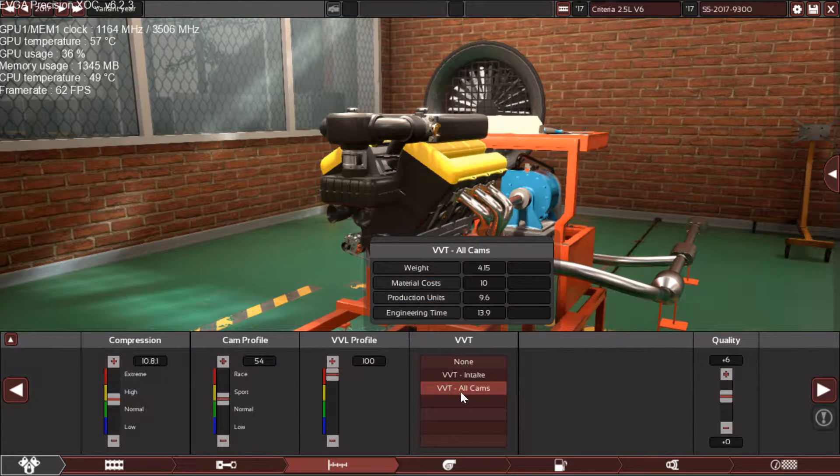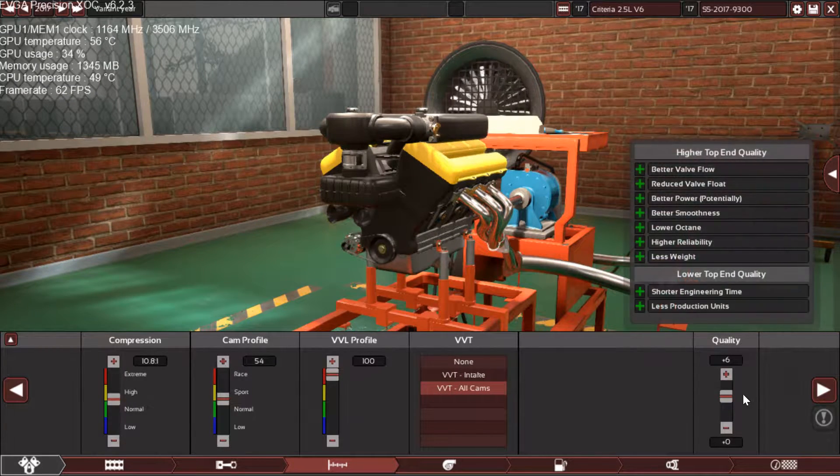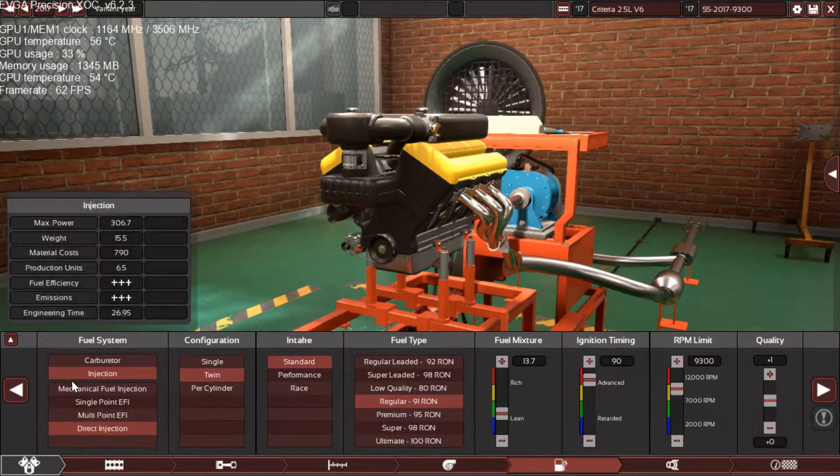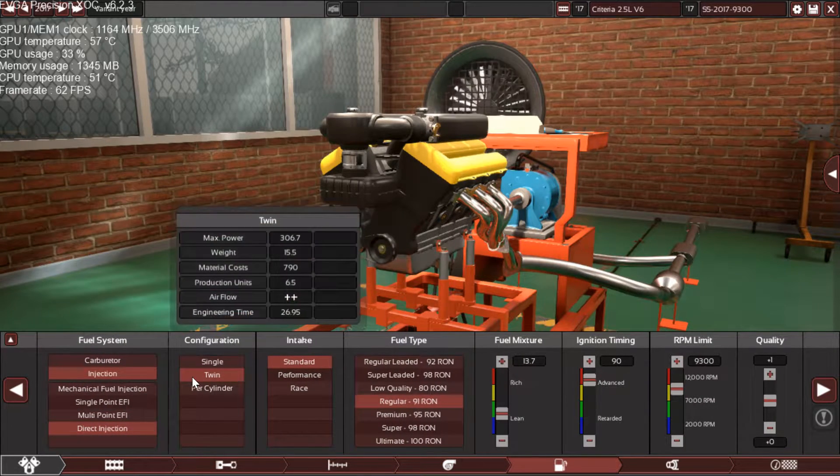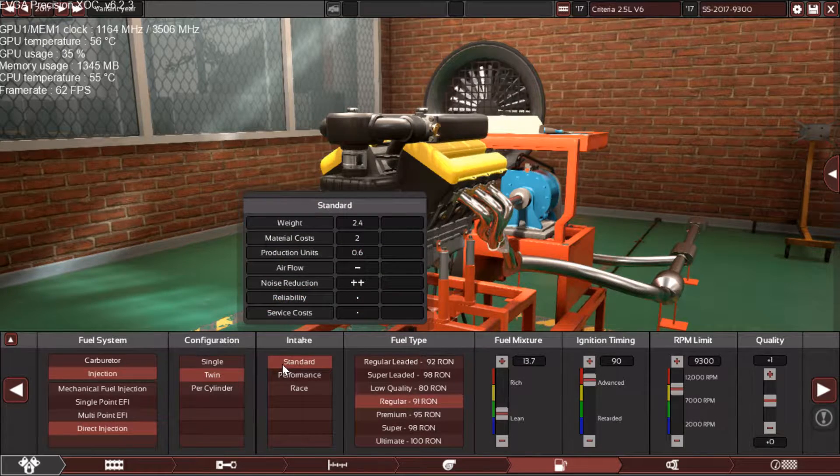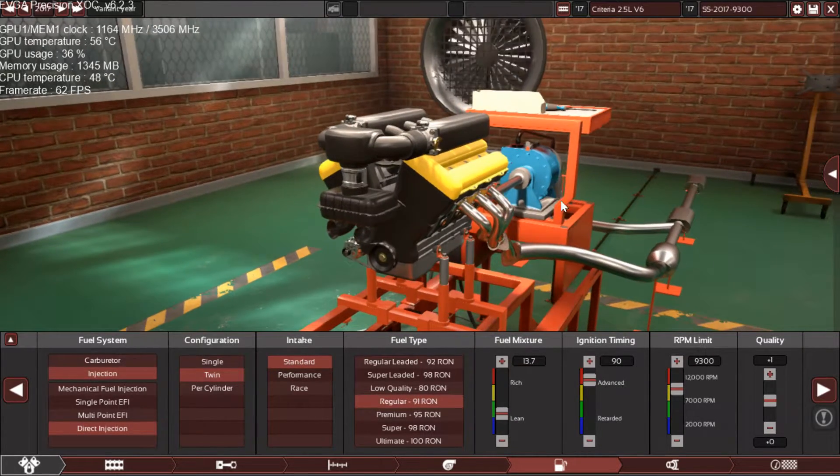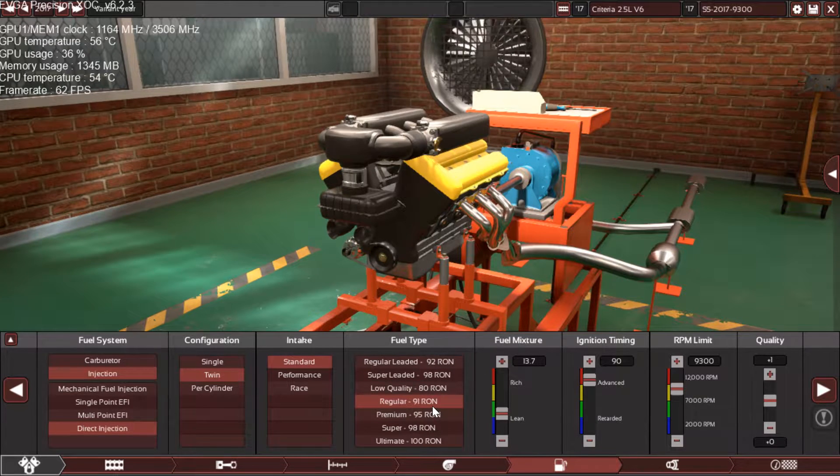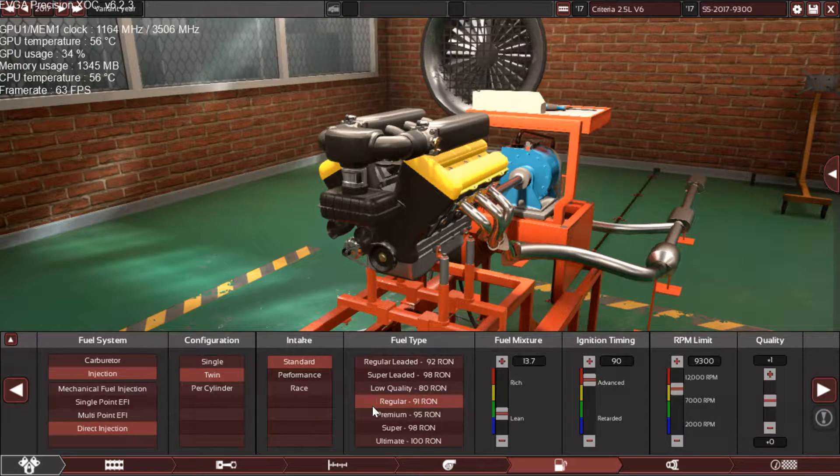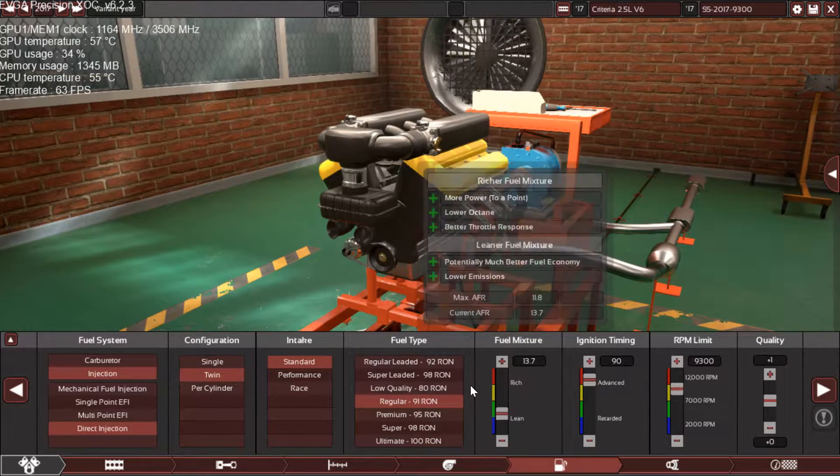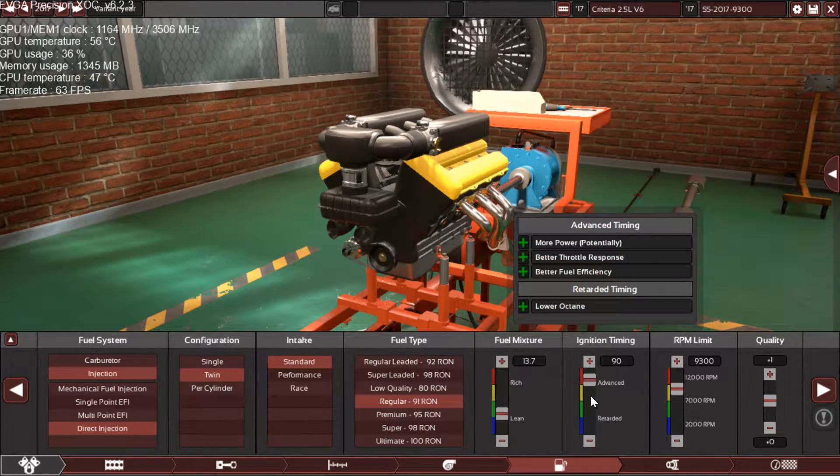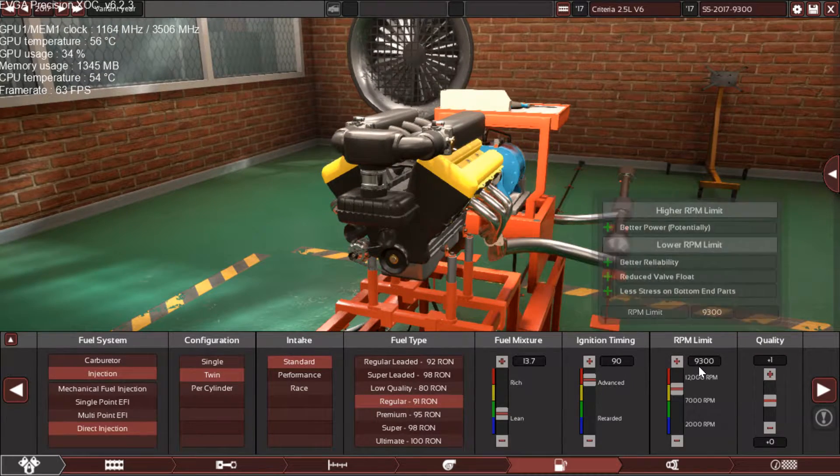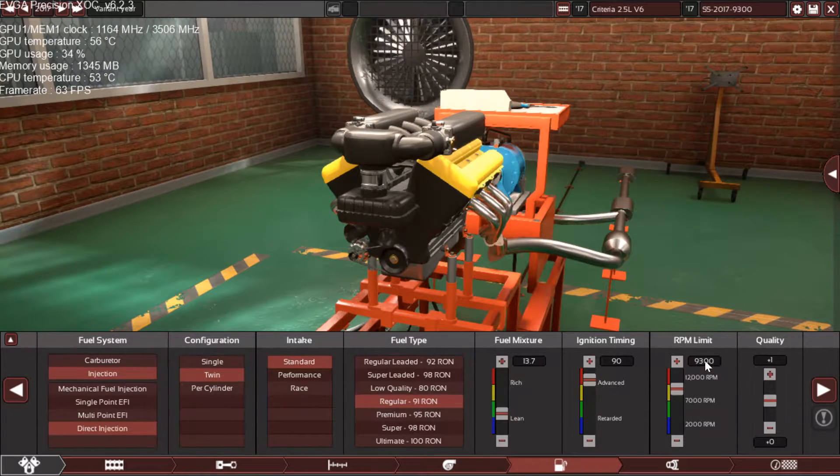Variable valve lift technology on all cams with plus six quality here, naturally aspirated, direct fuel injection with twin throttle bodies and standard intake manifold and standard intake system. 91 octane fuel is needed, no need to put premium. 13.7 air fuel ratio with 90 on the ignition timing which is great. 9,300 RPM is the limit that he chose in his request with plus one quality here.